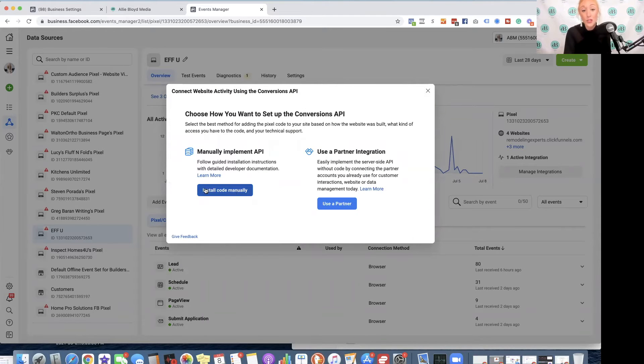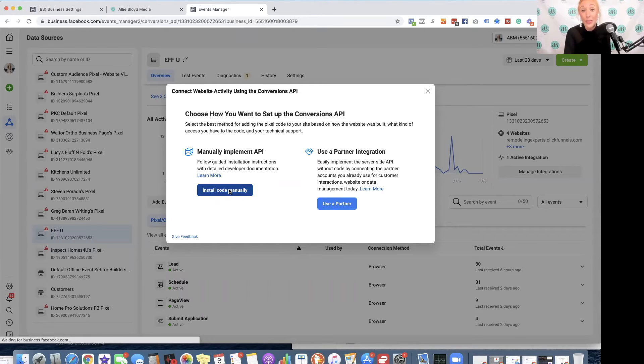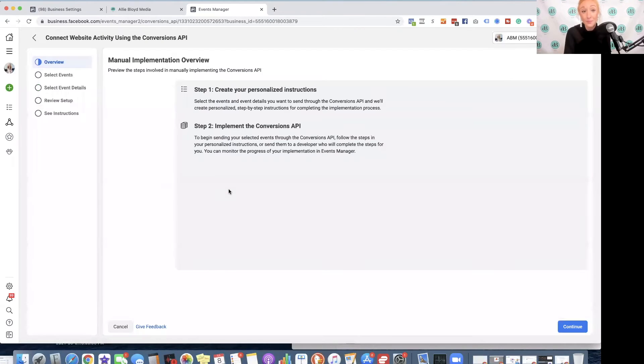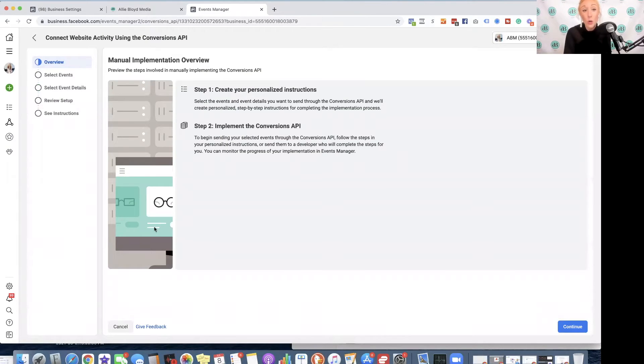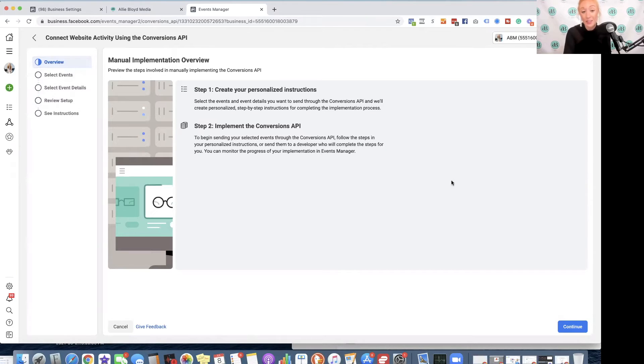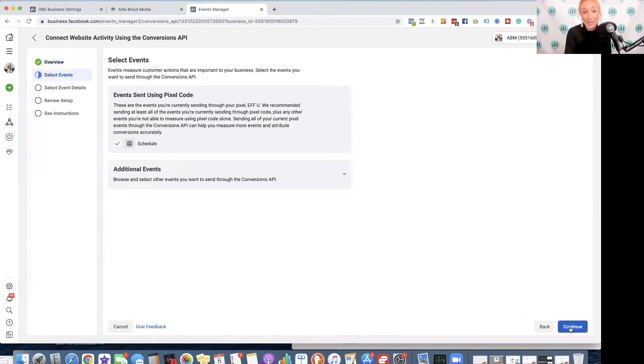We'll also be using the Install Code Manually option. And when we click there, we're going to see another screen with a set of steps on the left-hand side. We're going to click Continue.